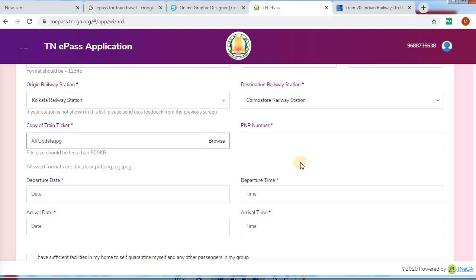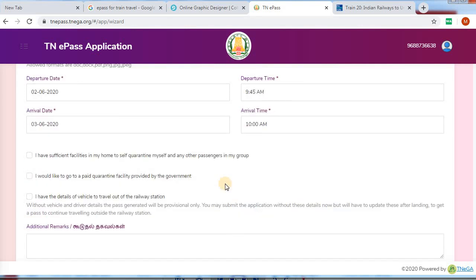You can add the browser option. Next, you can fill in the PNR number. You can start the date — select any date and type. Select the departure date and time. Then you can select the arrival date and time. Next, you can check the declarations. You should check your facilities, and you can check if you want government services. You can also check if you want the Paid Quarantine Service.